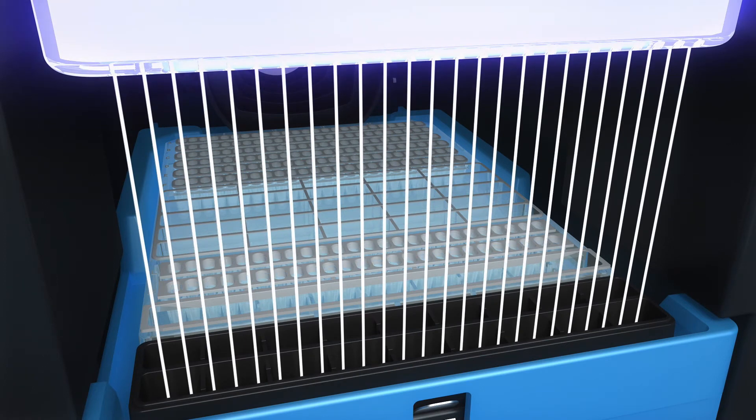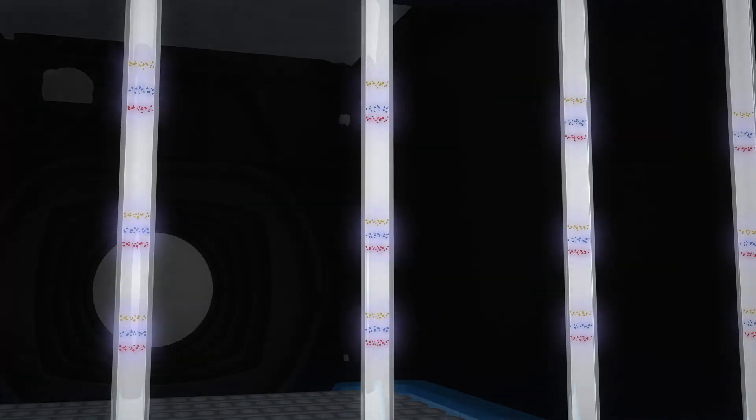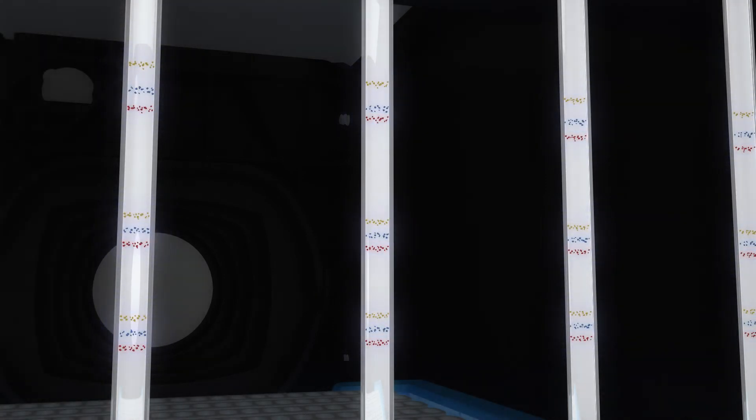Once the separation is complete, UV light immobilizes the proteins covalently to the capillary wall, and the matrix is cleared from the capillary.